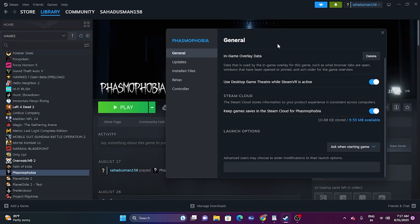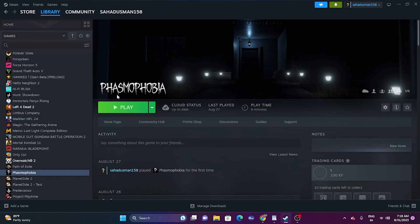We can also try giving commands in the Steam launch options. We can try the command -dx11 and try launching the game. If DX11 is not working, try -dx12 and launch the game. Either DX11 or DX12 — one of them will be working. Close the properties and launch the game to see whether the issue is resolved.